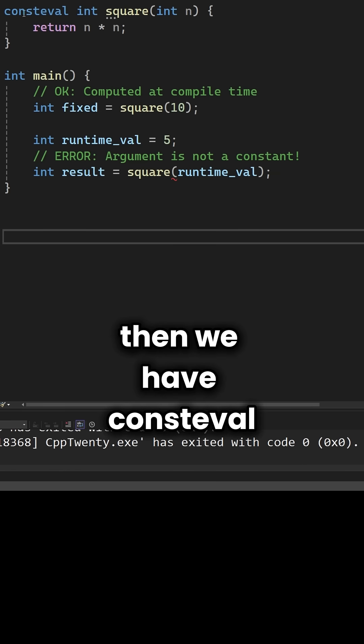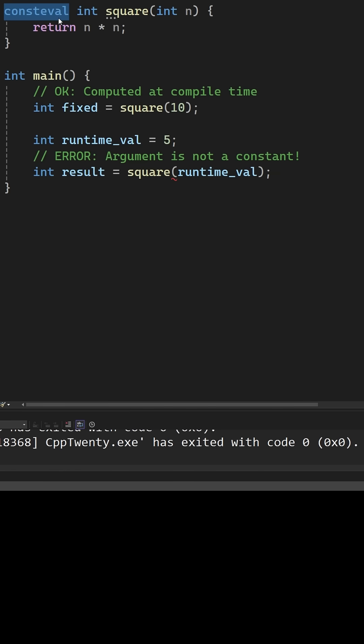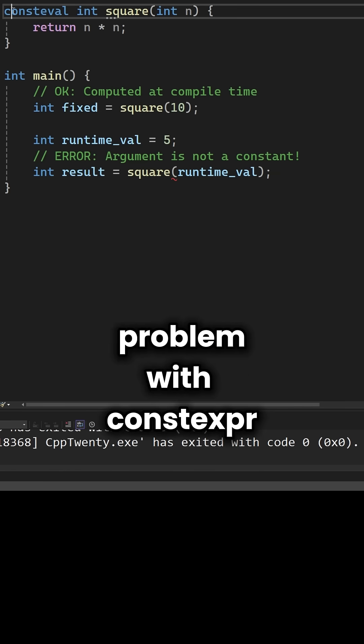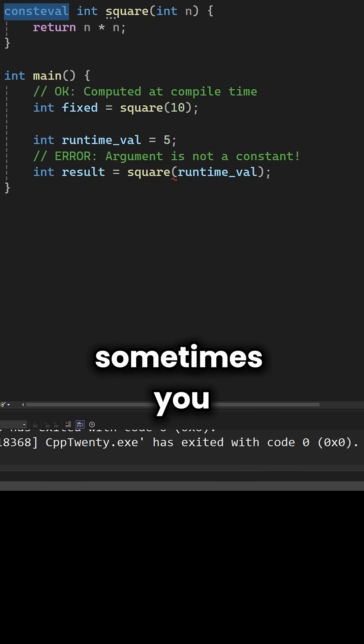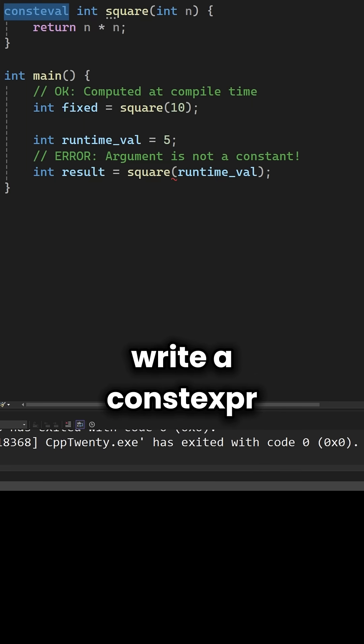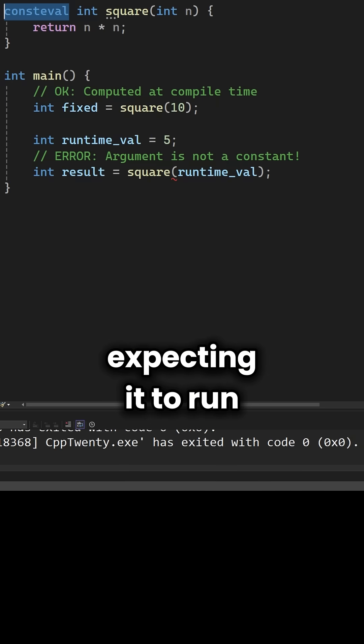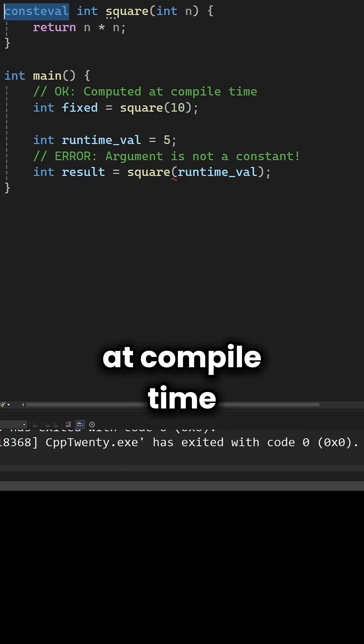Then we have consteval. This solves a specific problem with constexpr. Sometimes you write a constexpr function expecting it to run at compile time,